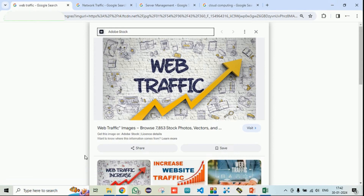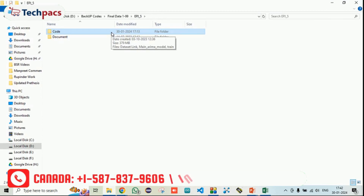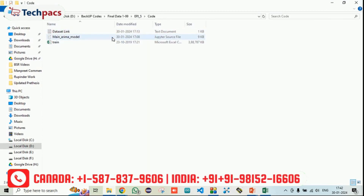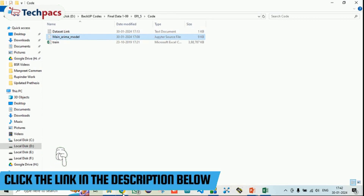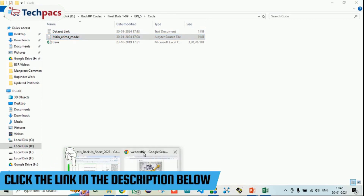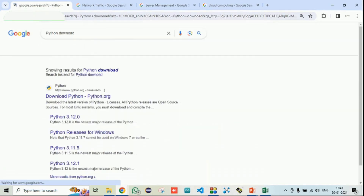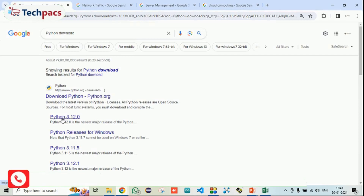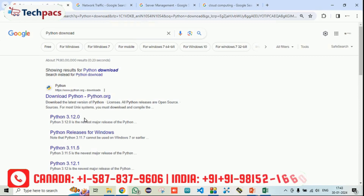Now let's see what exactly the code is and how to run it. The folder you will receive contains different datasets along with the code files. The code is developed in Python, so you need Python software to execute it. Python can be easily downloaded from python.org. Currently Python 3.12 is available, but I am using 3.10 — you can use either version or go for the latest one.